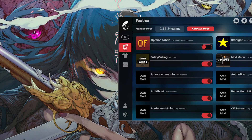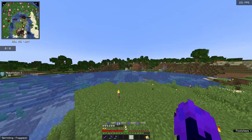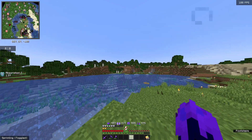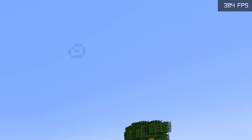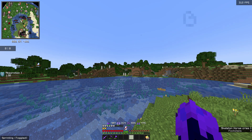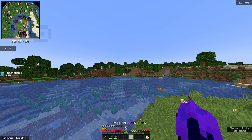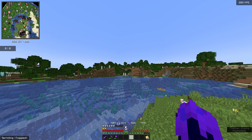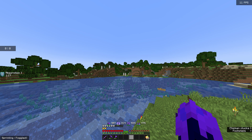Now let's launch Fabric to test it out. Alright, so this is how much FPS I'm getting with the mods — like 300 when I'm standing still. Now let's try it without the mods and see how much FPS we're gonna get. Alright, so we just loaded in on Feather client without any mods.